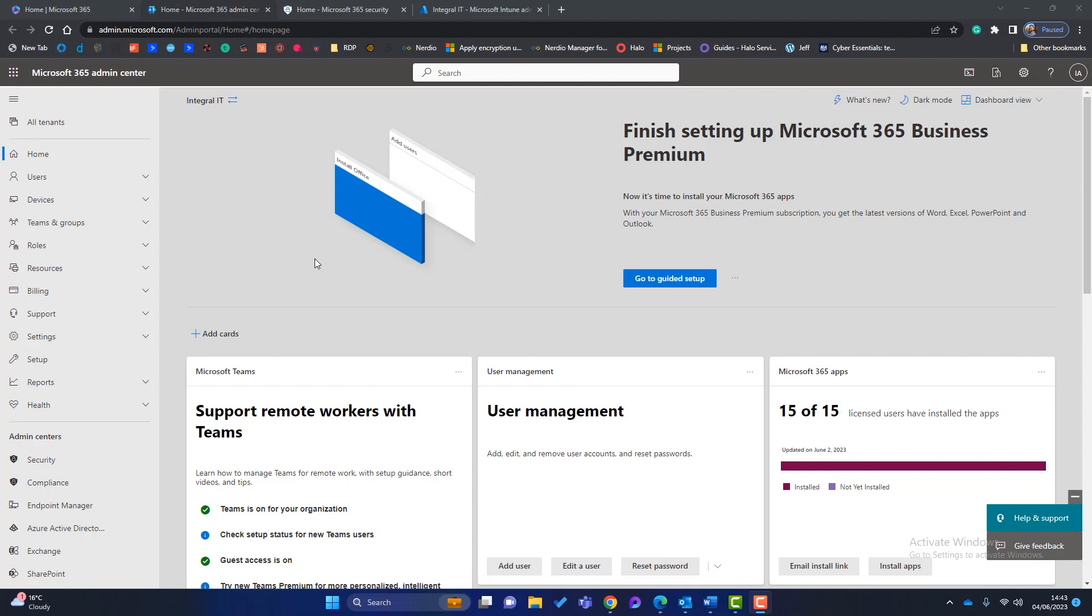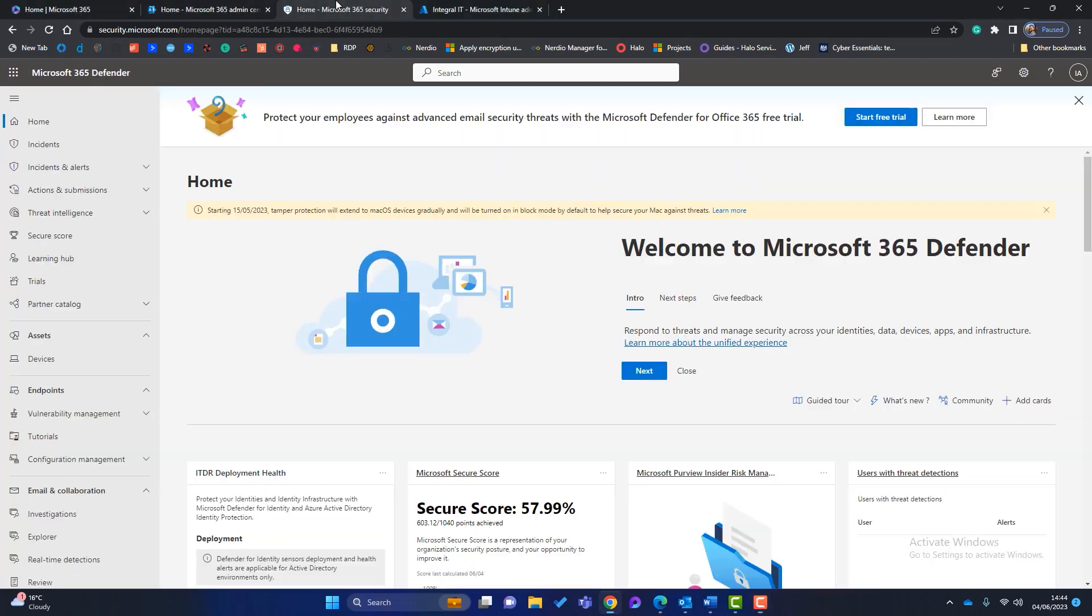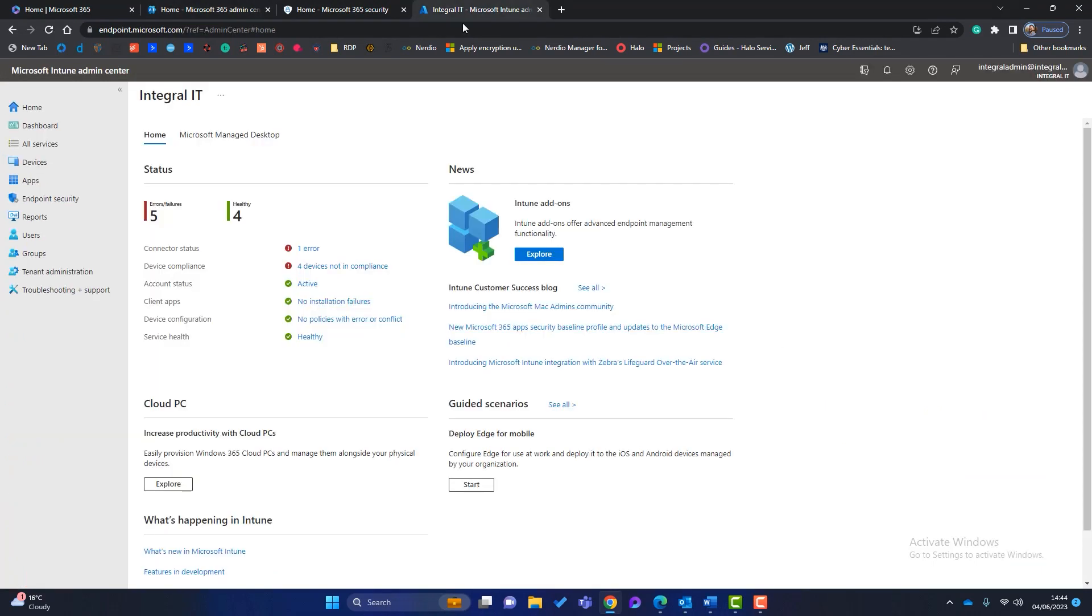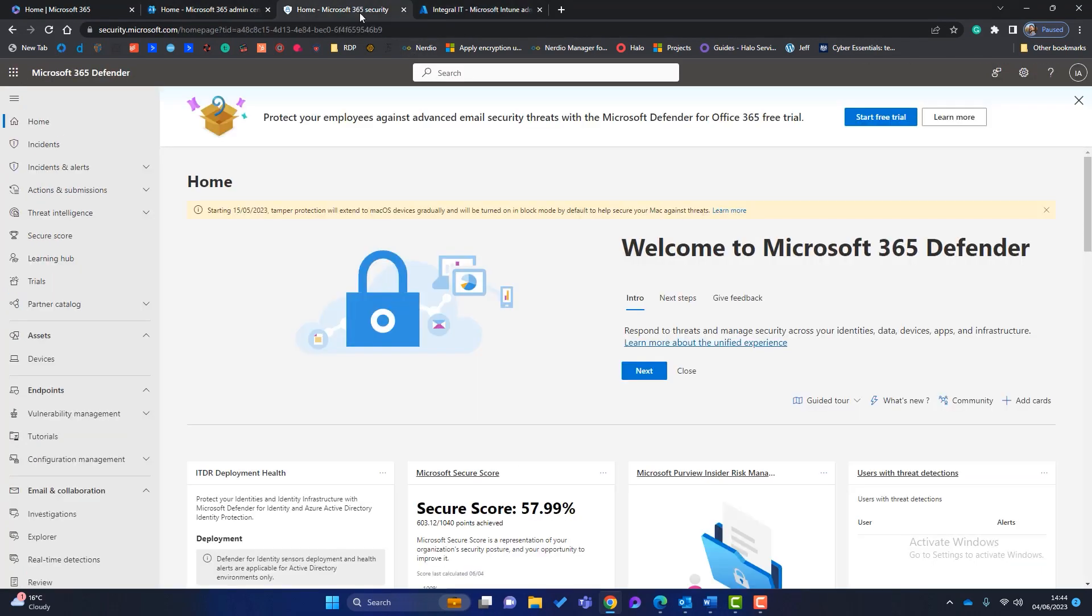We're going to be using two admin centers. So the first one is the security admin center. So I've launched that here and the second one is the endpoint manager admin center. So I've launched that here. Okay so there are two admin centers that we're mainly going to be using. The first thing I usually do is set up email alerts, email notifications. We want to know when one of our devices has a problem or one of our devices has a vulnerability.